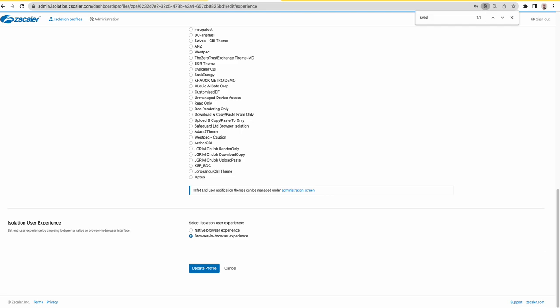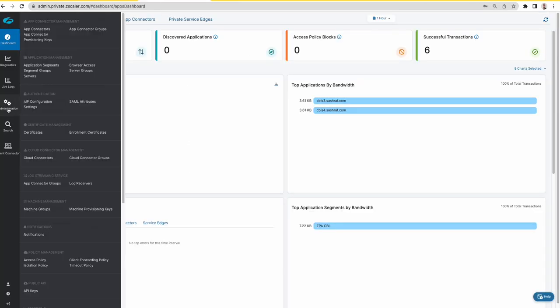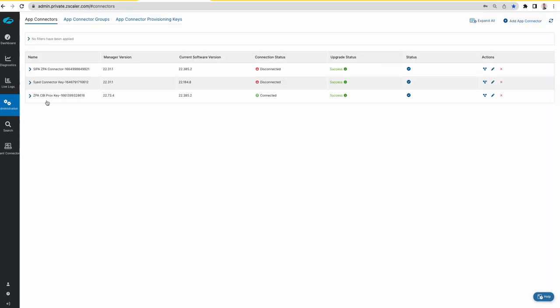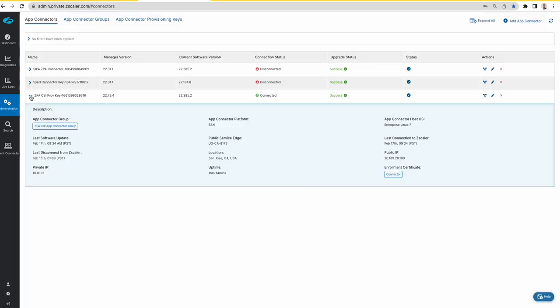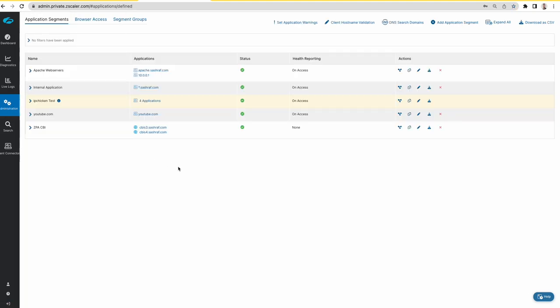On the ZPS side there is an app connector that I have for scenarios. This is for the CBI. You have this app connector and then we have an application segment.